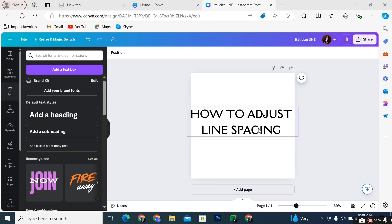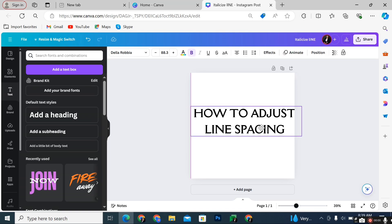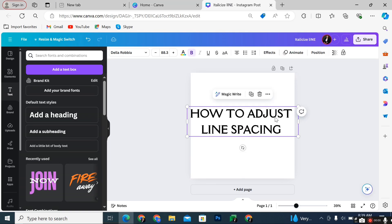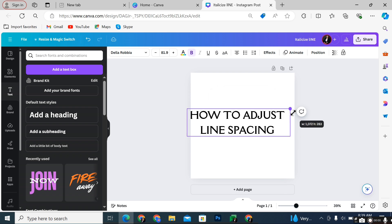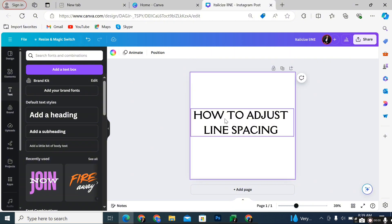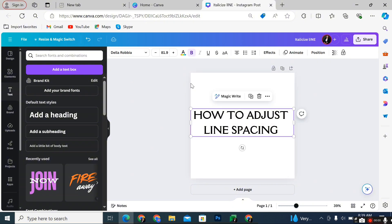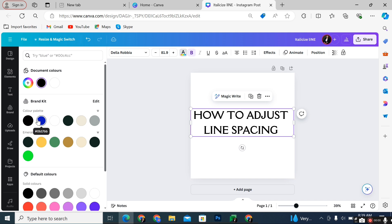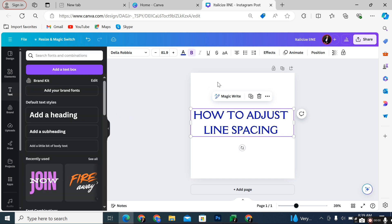In this video, I'm going to show you how to adjust line spacing on Canva. The first step is to adjust your text to whatever size, fonts, and color that you want it to be in. Let's say I want this design to be in blue color, so I just adjust to whatever color I want my design to be in.